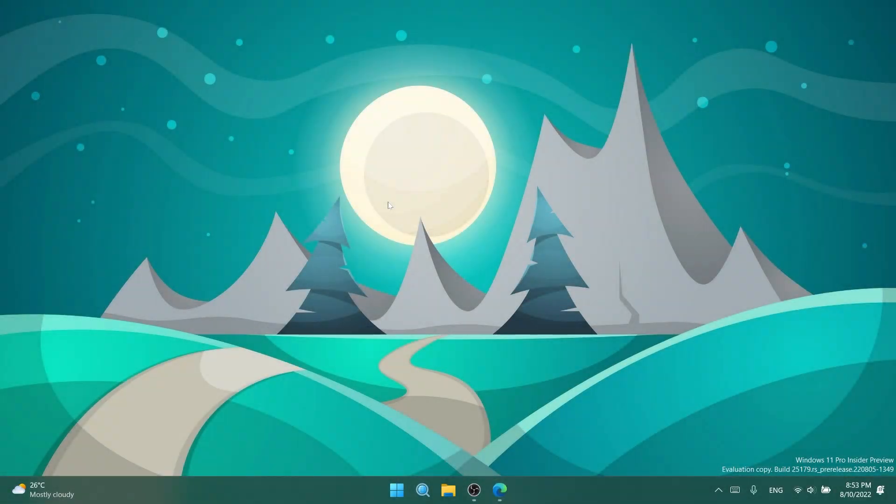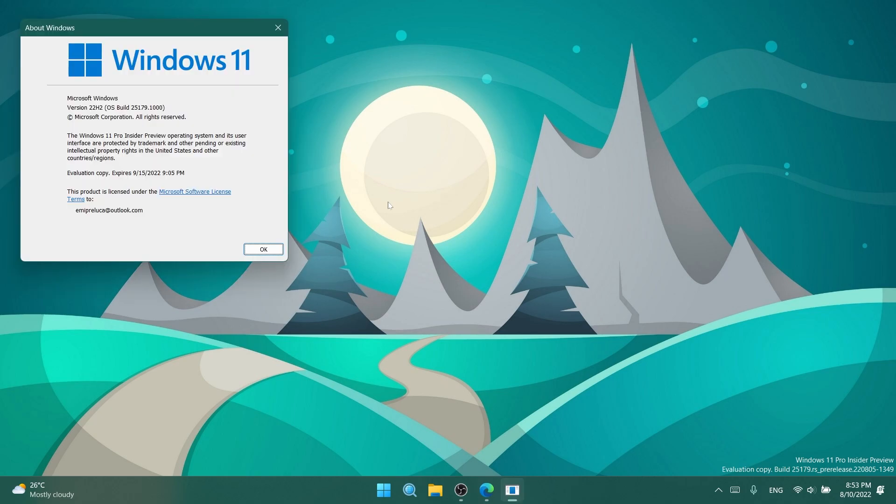Hi guys, welcome to TechBased. In this video, we're going to talk about the latest Windows 11 Insider Preview build for the dev channel, which is build 25179.